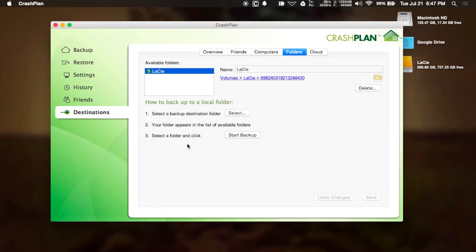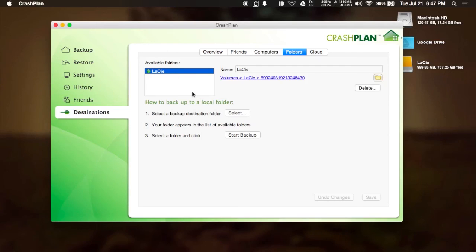In order to start a backup, head to your Destinations tab, select the Destination folder, which in this case is my external hard drive. And then once you hit Start Backup, it'll begin backing up your entire hard drive.